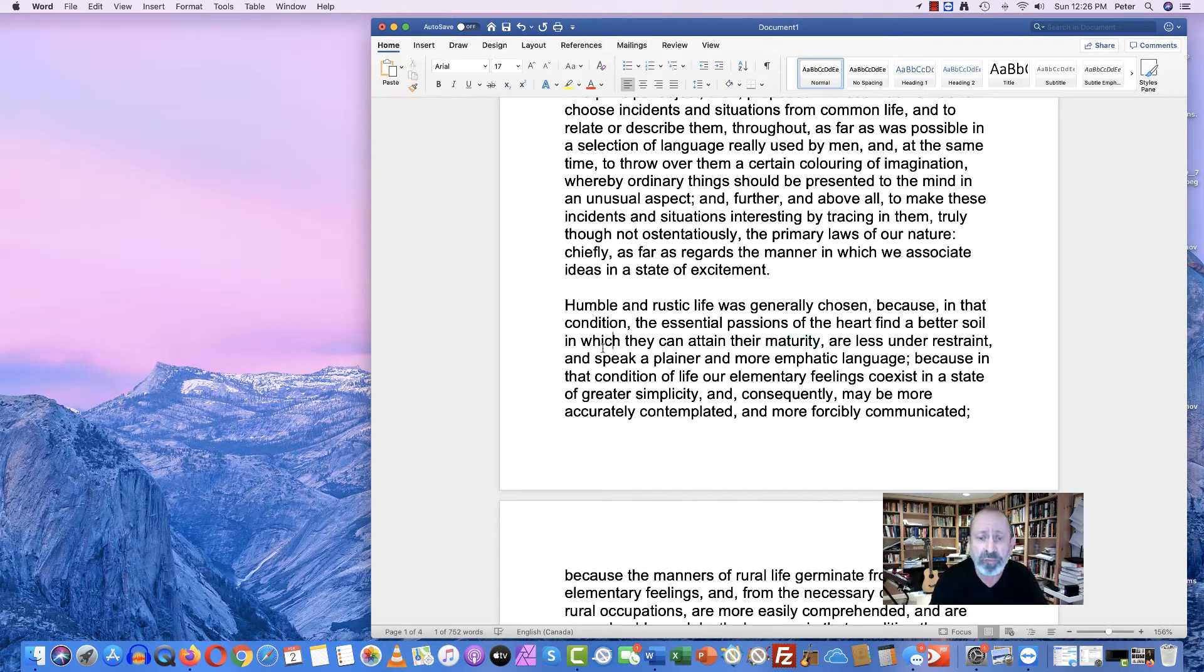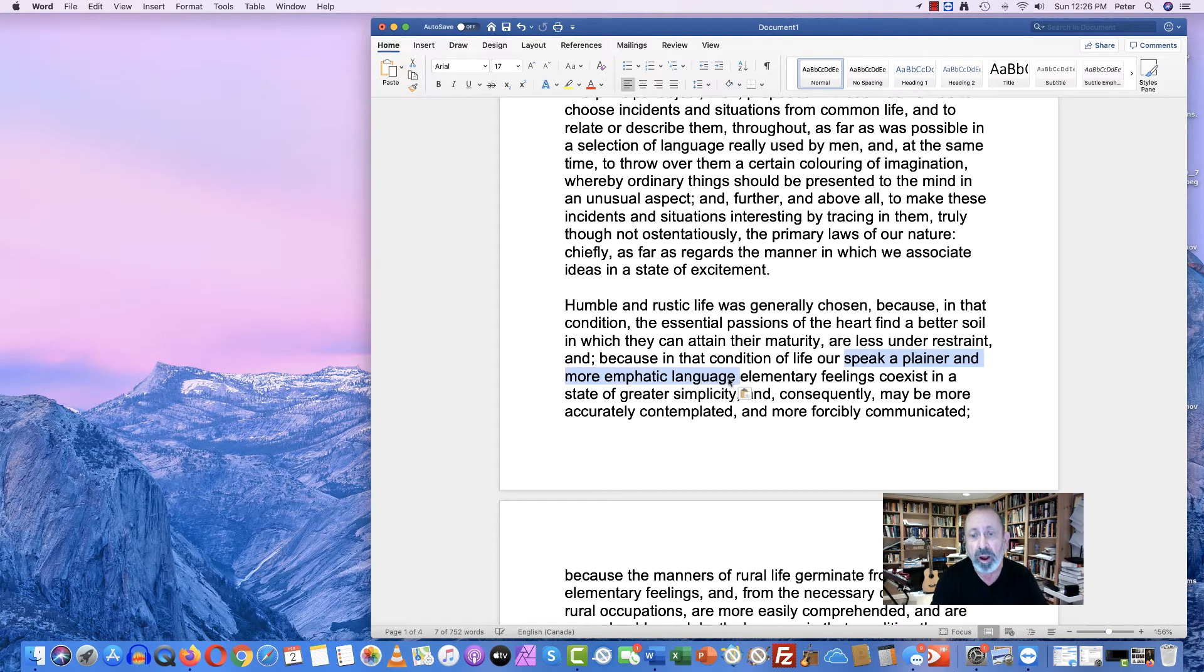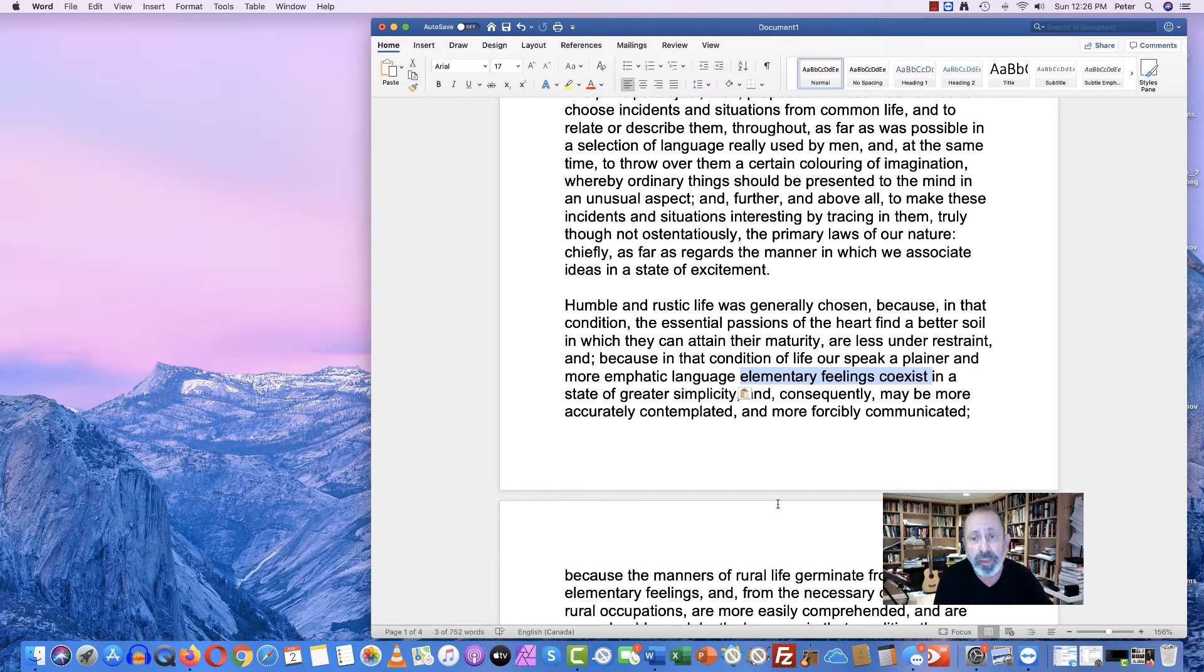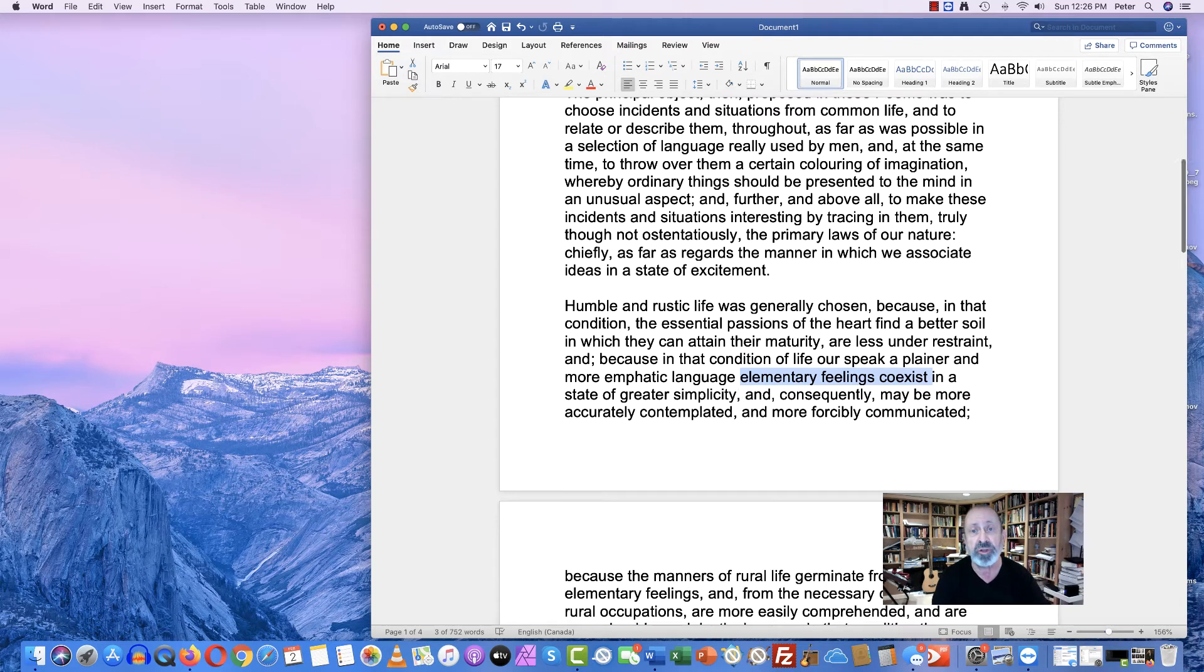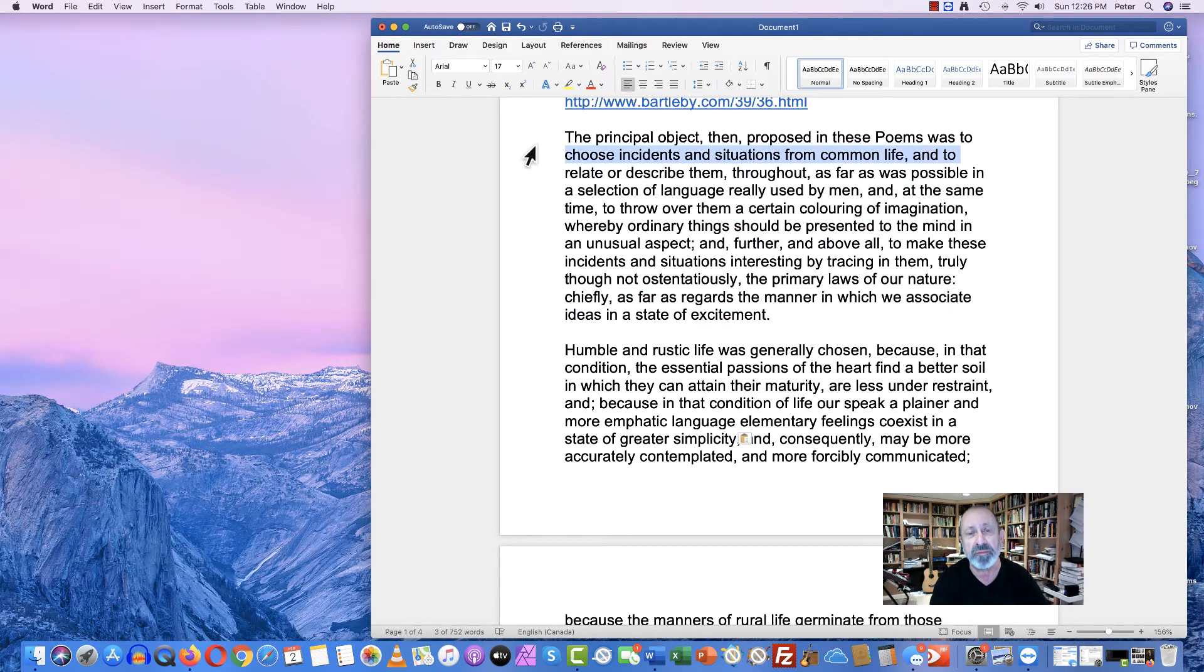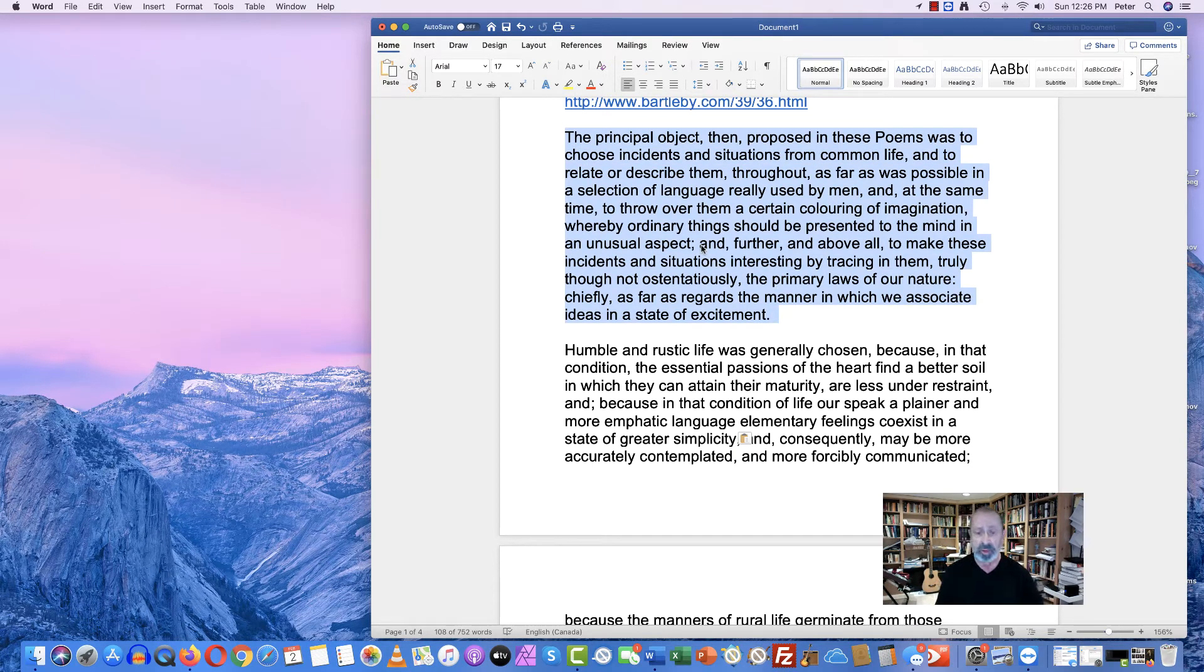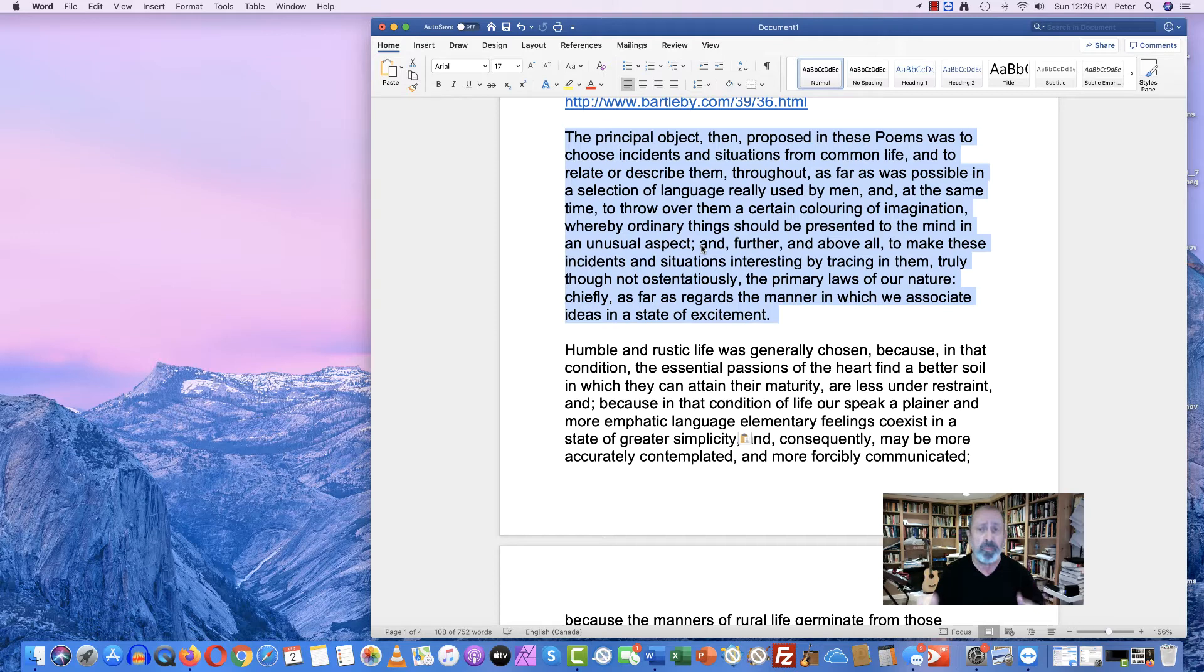Wordsworth wants to speak in what he calls a plainer and more emphatic language, because our core feelings, he says, really should be embedded in a language that is simple, that you can have complex language to get at the core of the basics of human emotion. But I want you to look at how long his first sentence is, and I want you to understand that while he is talking the talk about how he wants his poetry to be simple and plain, his actual language is very, very sophisticated and is not really doing what he says he wants it to do.